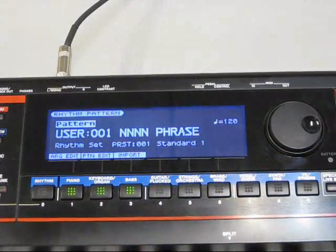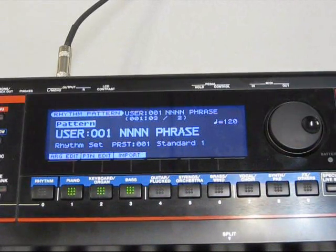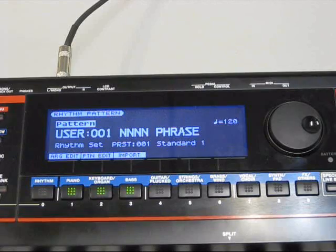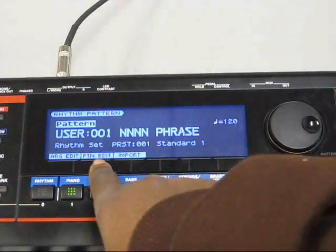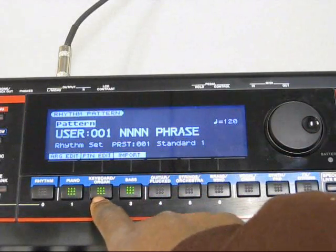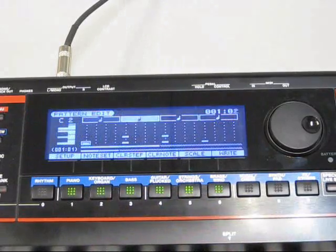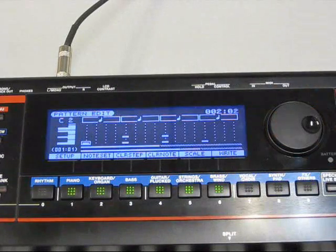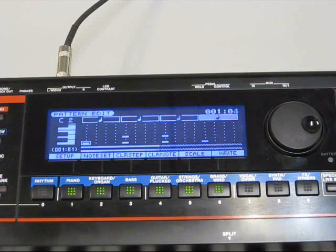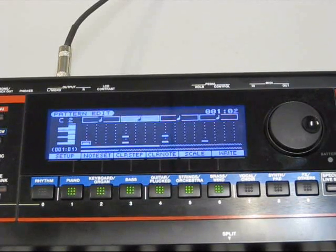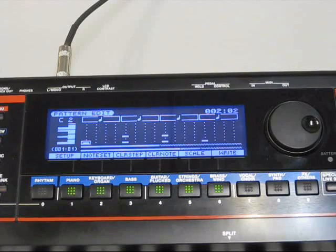There's my new pattern I just created. User 001, that's the name I gave it. If I want to play it, I can do that. Or if I actually want to see it, just hit the pattern edit button. I can see my notes. I'm going to start playing. There it goes. Pretty much that simple.